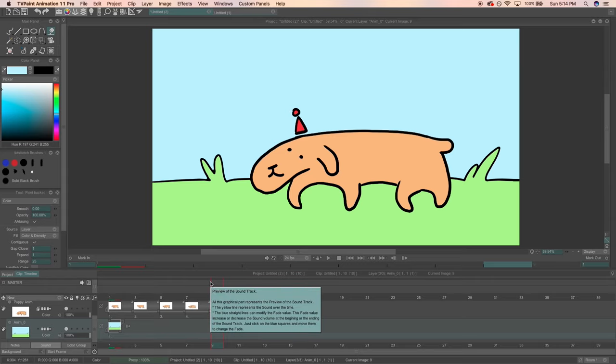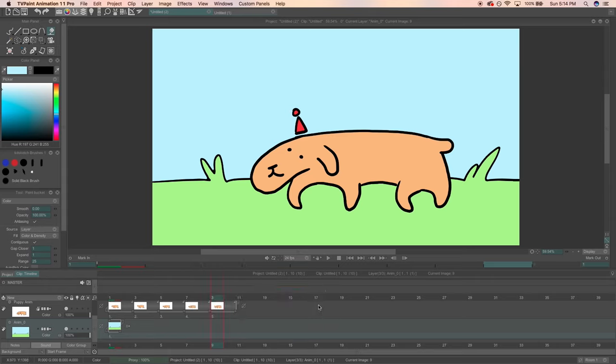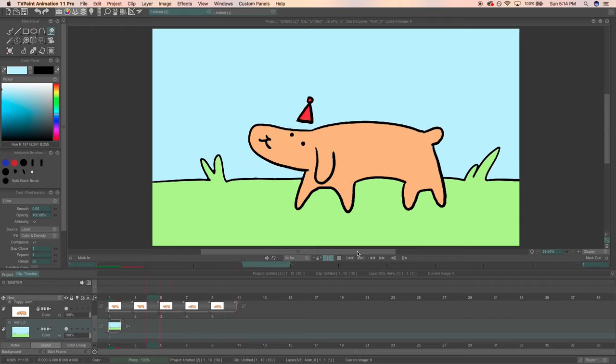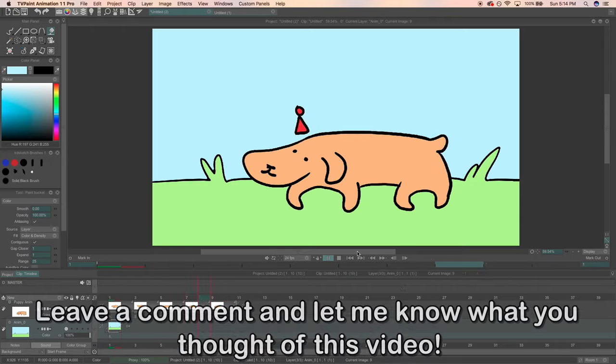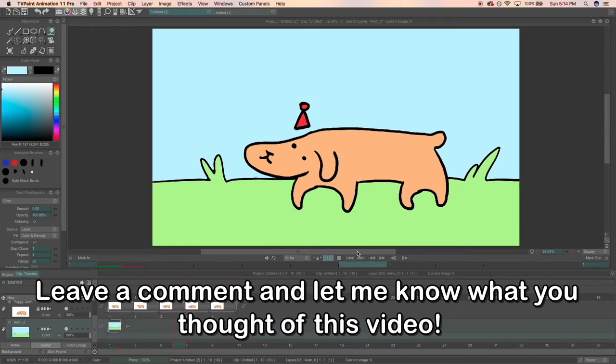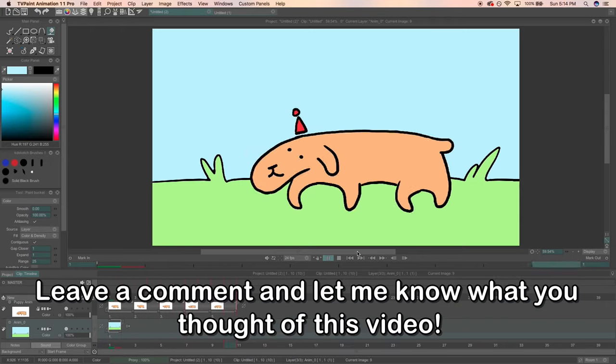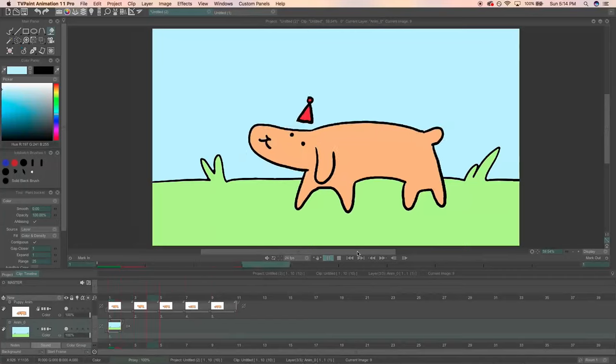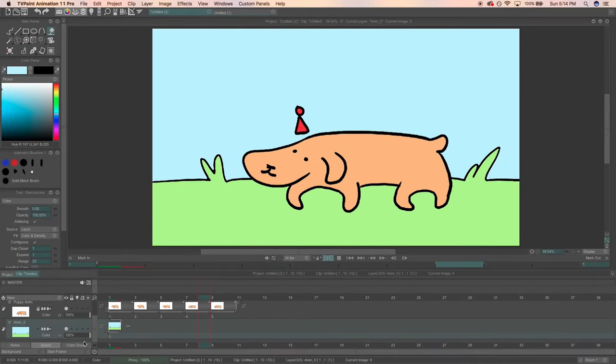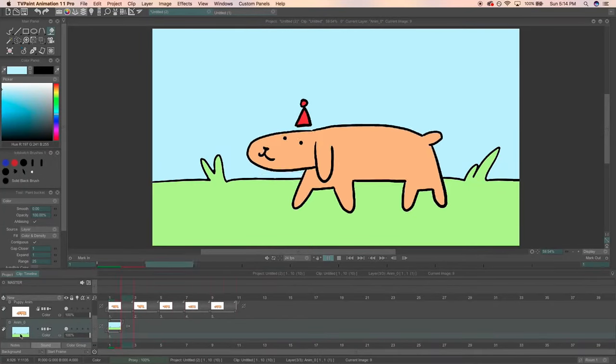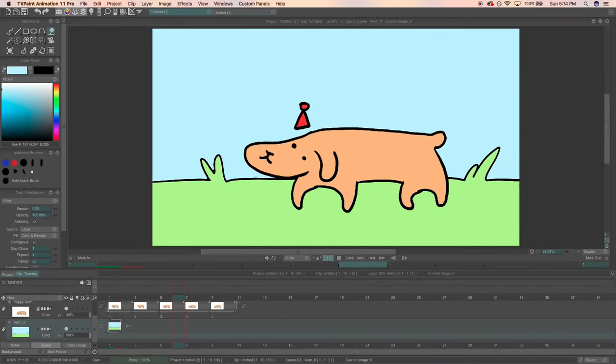So that is just a peek into TV Paint and all the magic this program can do. If you thought this video was helpful and you learned something, leave a comment down below. I'd love to hear your opinion. If you like this video, make sure to let me know by clicking that like button.